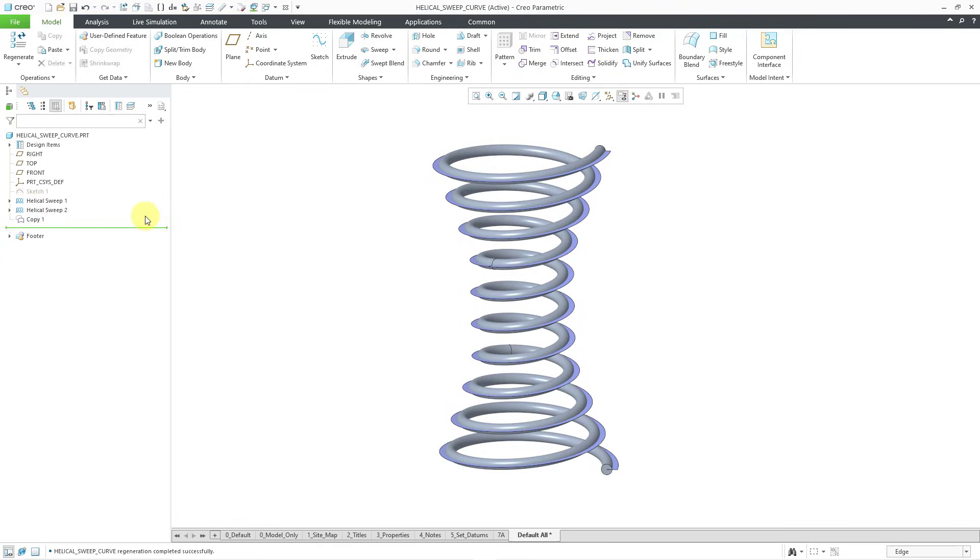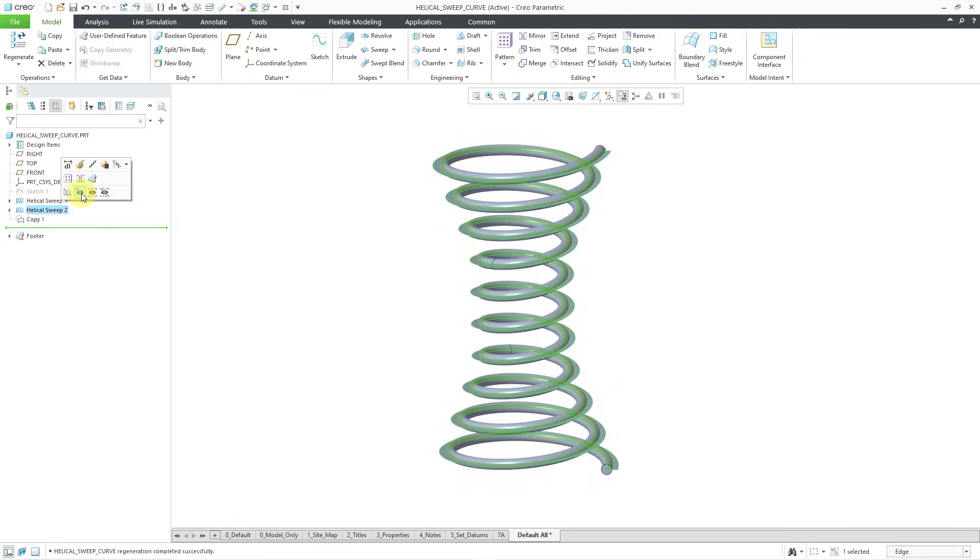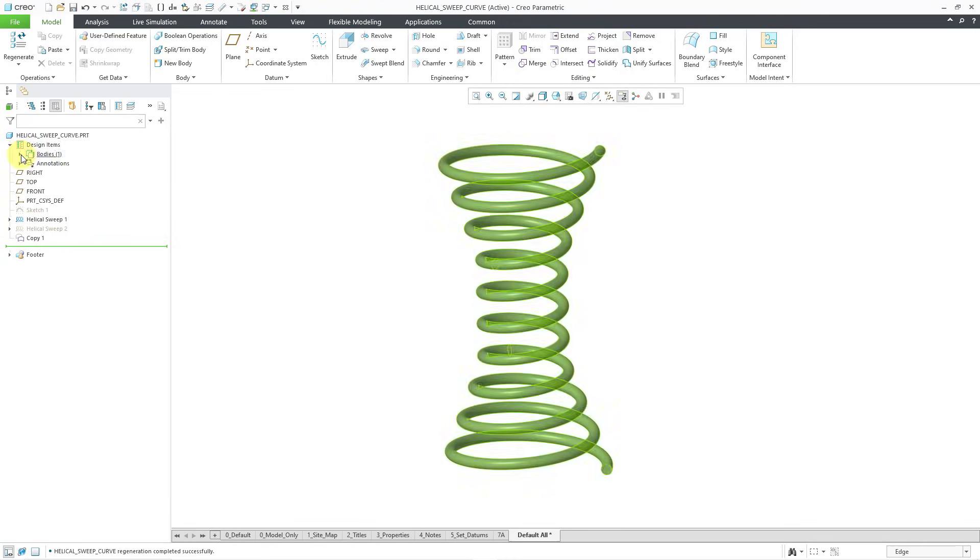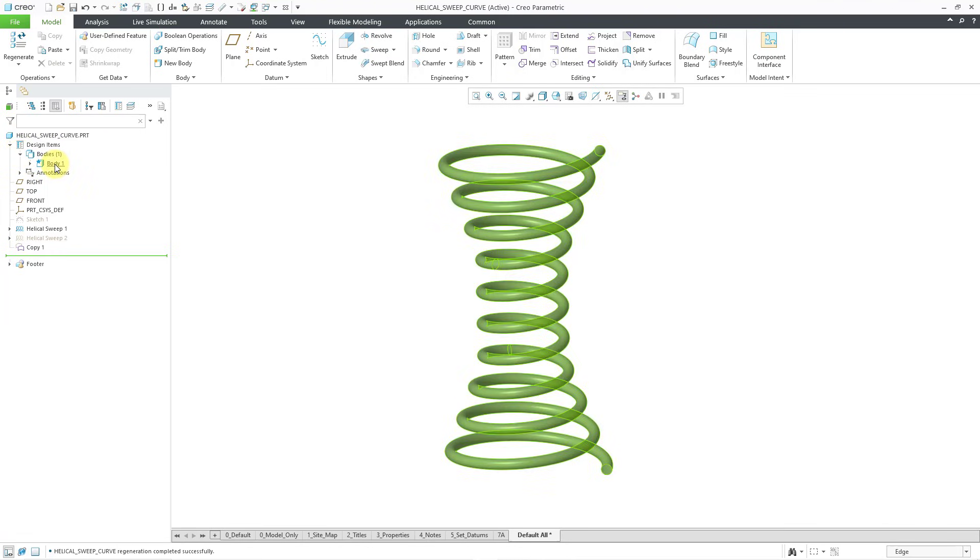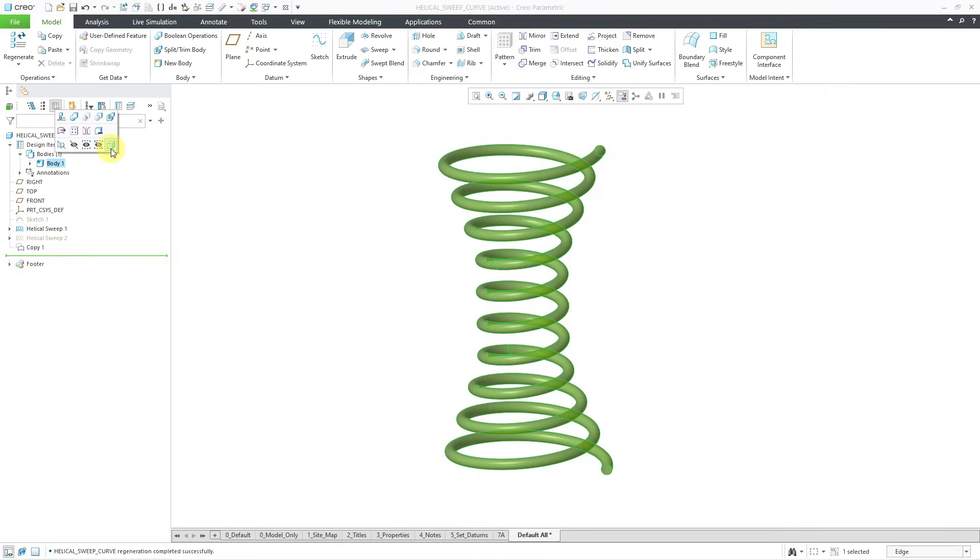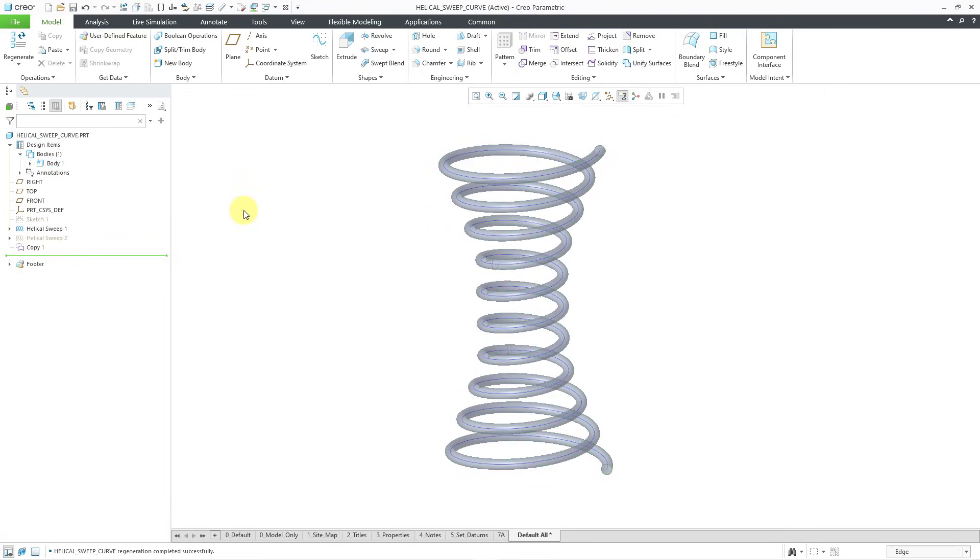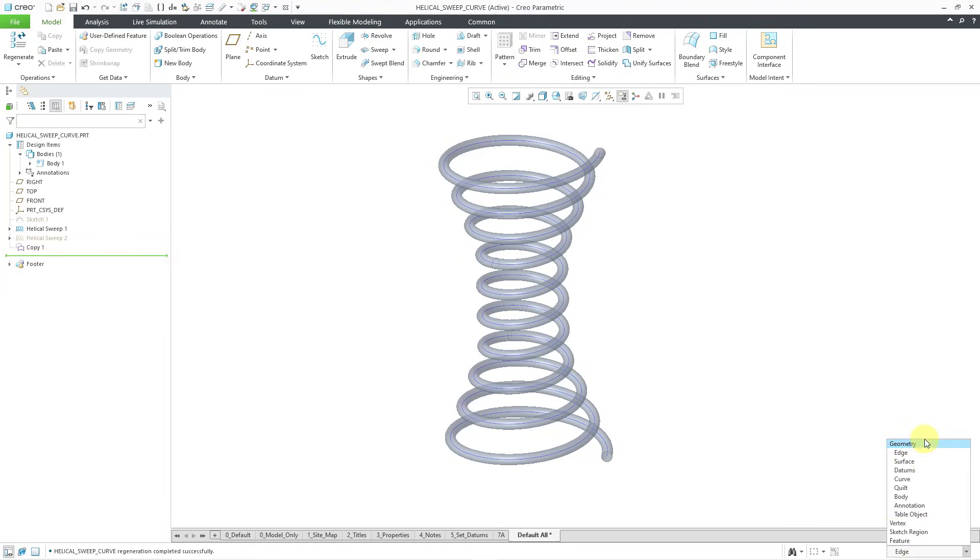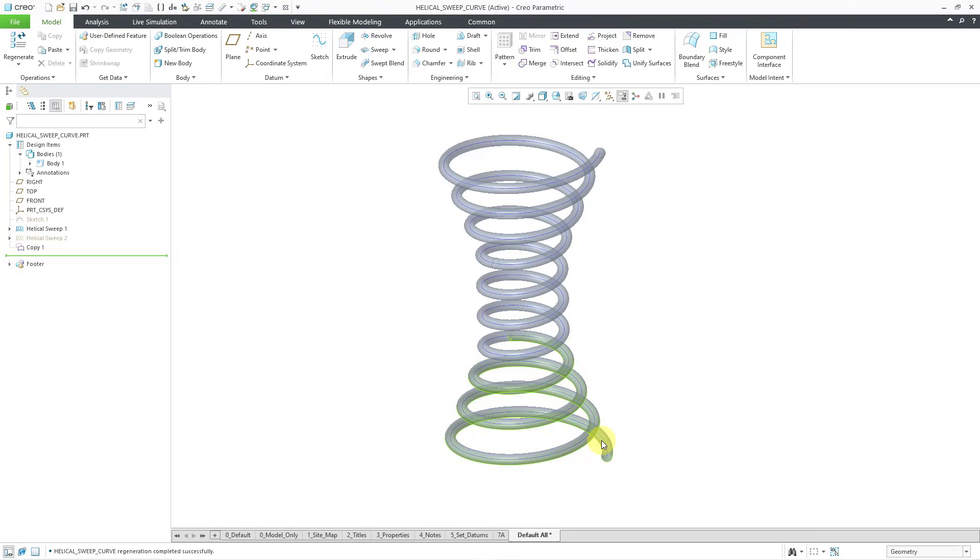And now if I hide the second helical sweep, which is a surface feature, then I can make the body transparent. Let me expand design items and bodies and then select the body from the mini toolbar. This will make it transparent. You can see that we indeed have a curve going through the middle of that. Let me go back to my selection filter and just change it to geometry. And we can select... where is it? Get it, curve.